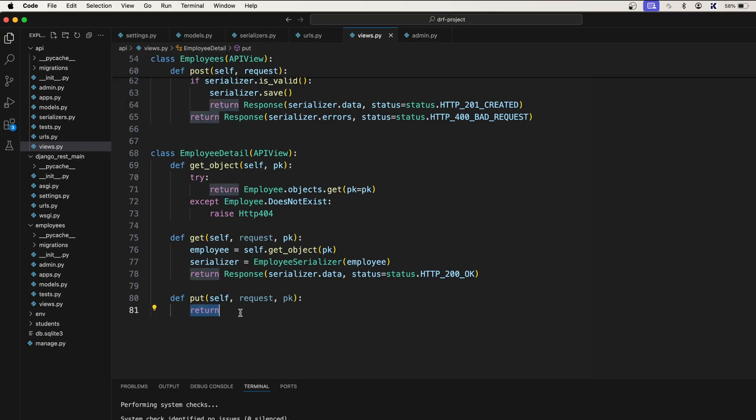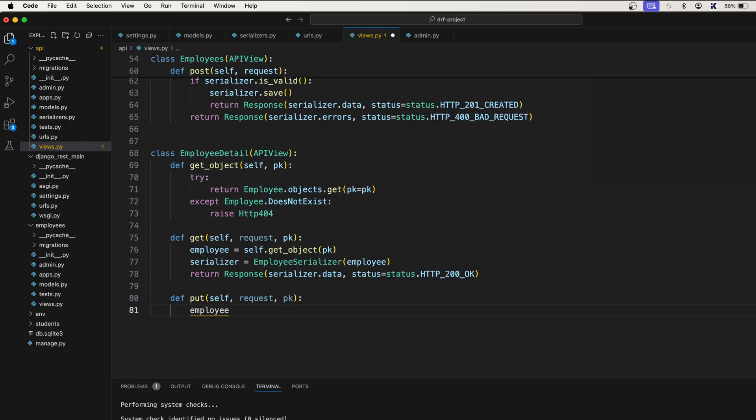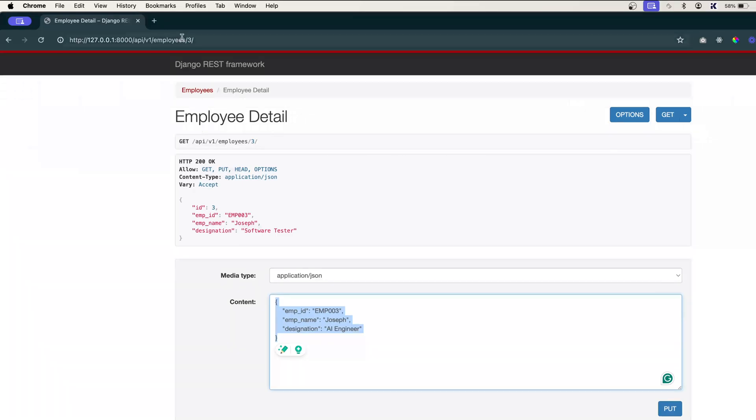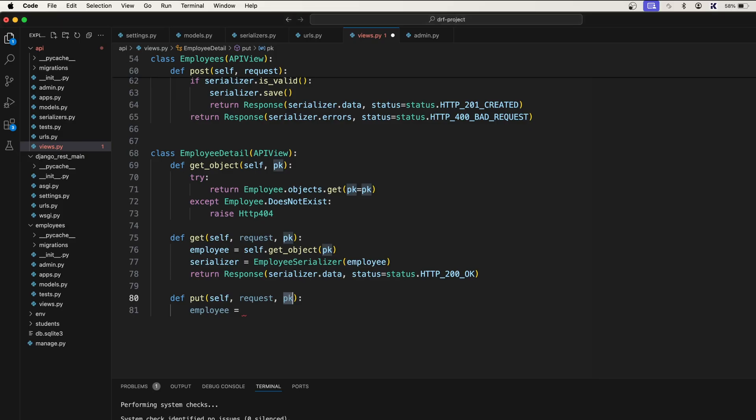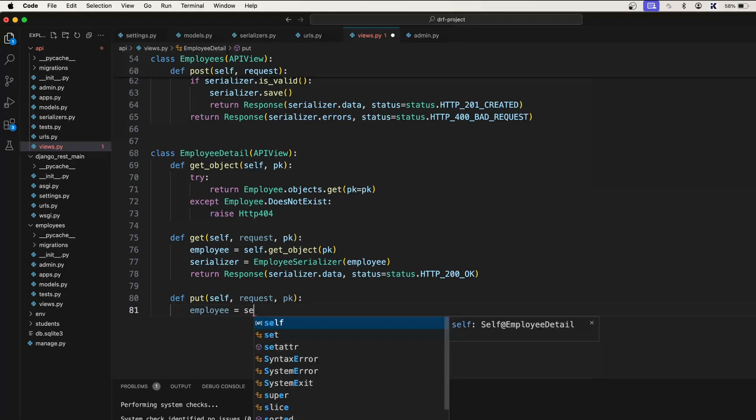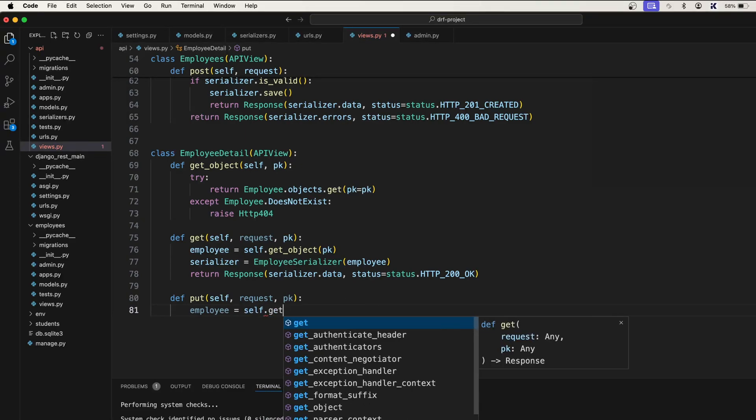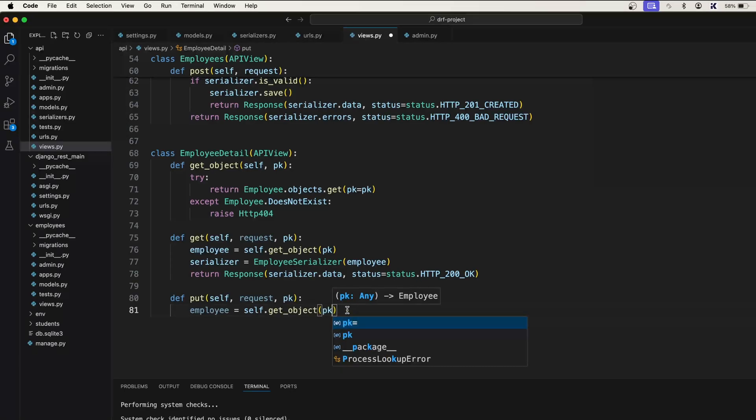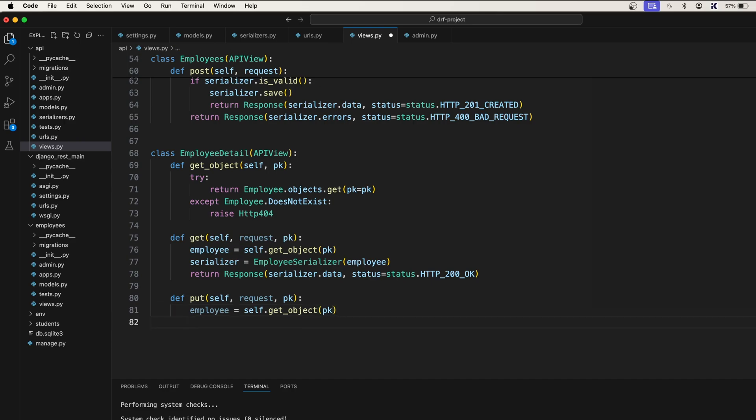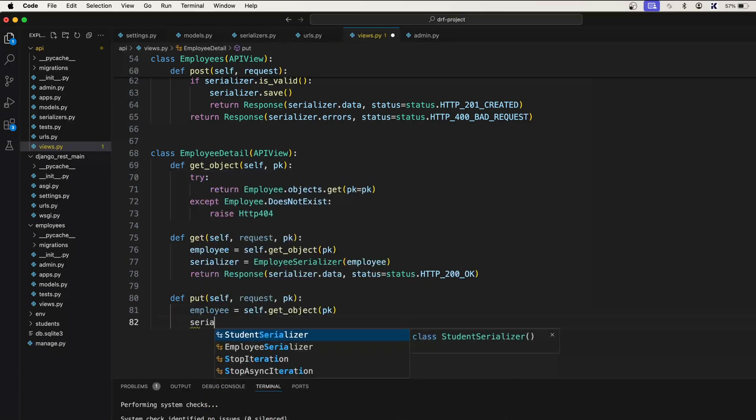So now let's handle. First of all, whatever data came here, incoming data, we want to check what is the ID. It is coming from the request. We already have the PK here. So with that PK, we will get the object first. Employee is equal to self dot get object, and pass the PK.